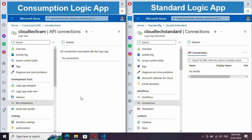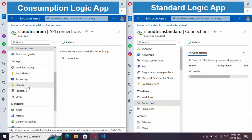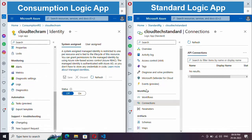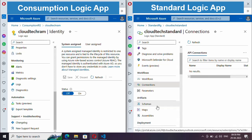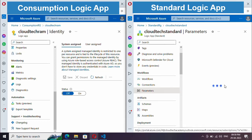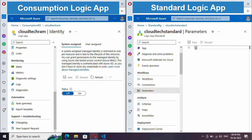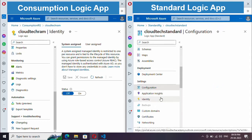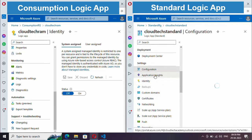In Consumption plan, API connections are available under API Connections. In Standard plan, you can manage access under Identity. Standard plan also has a Parameters section where you can create parameters shared across workflows — if you have 10 to 15 workflows, they can all use the same parameters defined here.